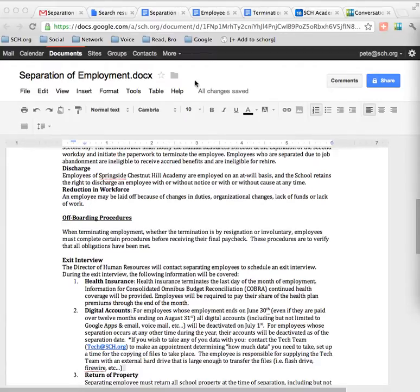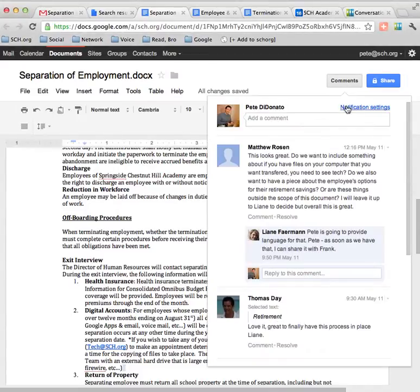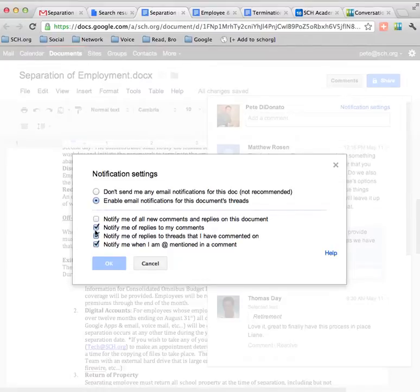If you already know this, sorry, I figured it might be a helpful tip. When you're in a Google Doc, if you go and click the comments button, there's also a notification setting.